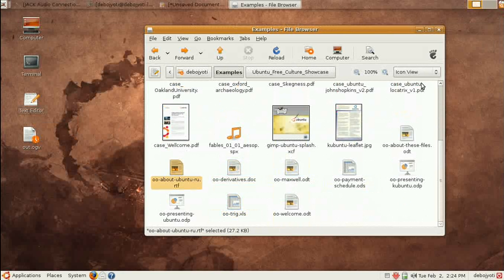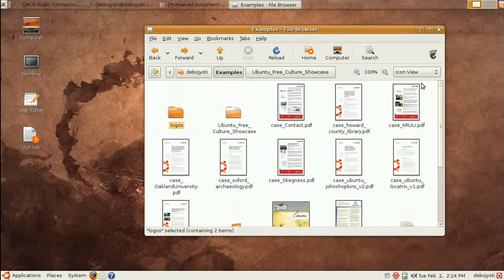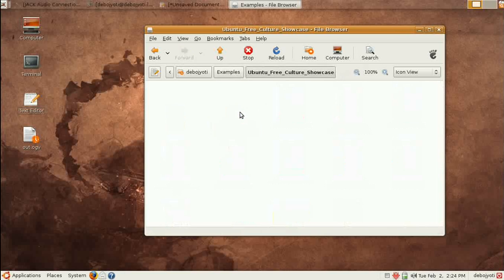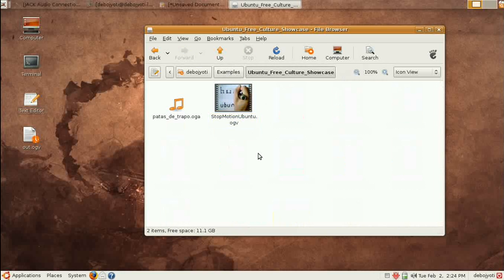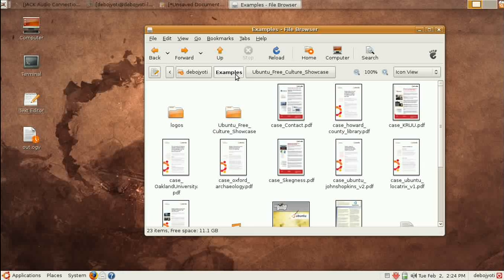So Ubuntu does play graphics and audio, but they have to be in compatible format. Now the most comfortable formats are Open Graphics Video and Open Graphics Audio. So if you collect them, you can easily play with Ubuntu. So look for OGV and OGA.